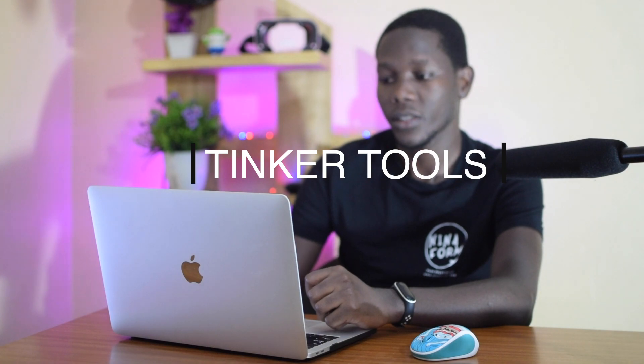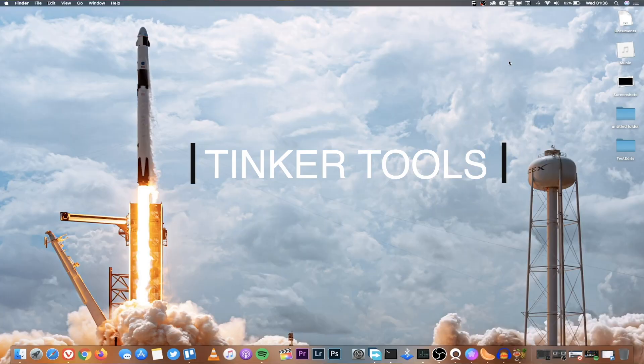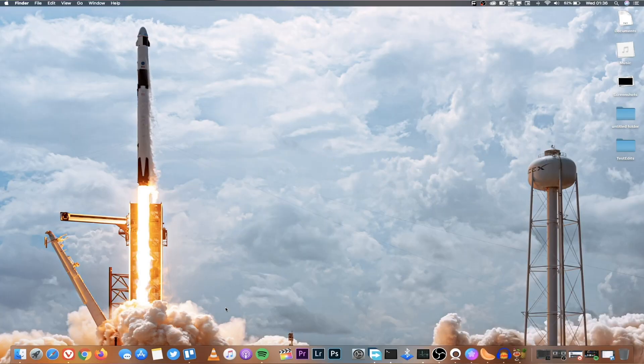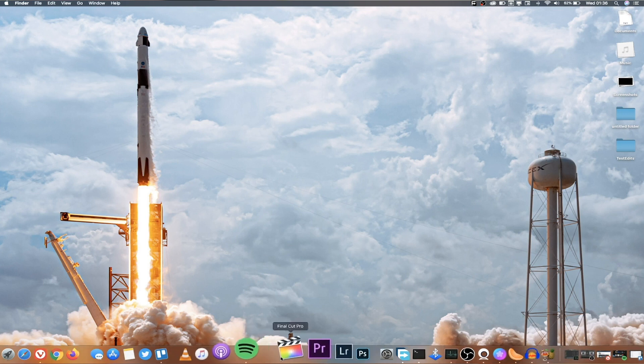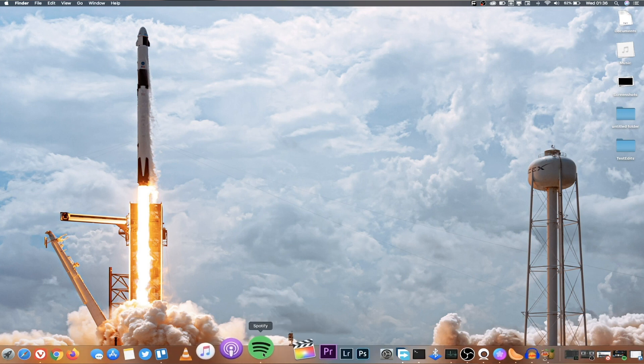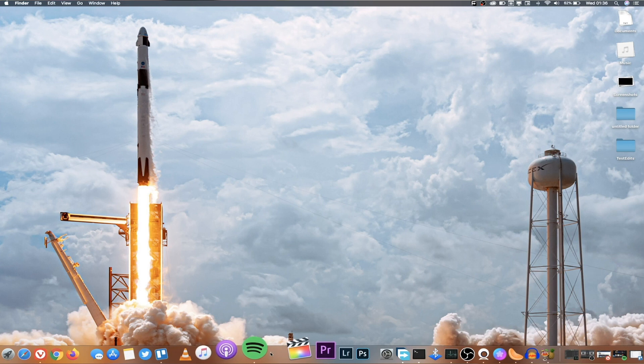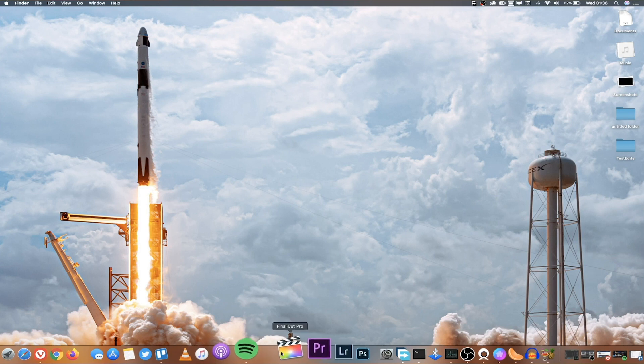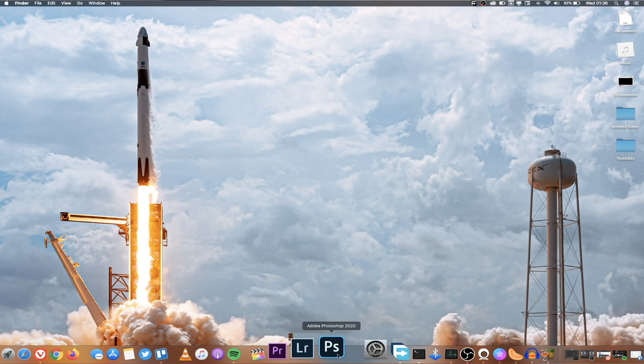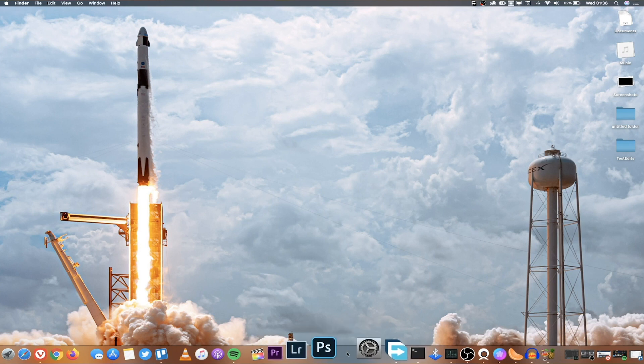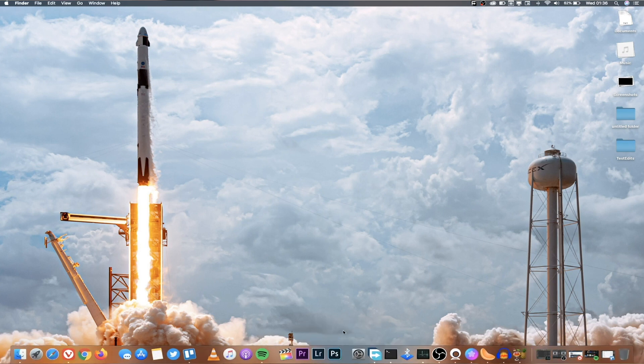Moving on. Number three, Tinker Tools. I use Tinker Tools for only one thing and that is, if you look at this dock down here, you can see there's a space between let's say Spotify and Final Cut Pro app. There's also a space between Photoshop and System Preferences.